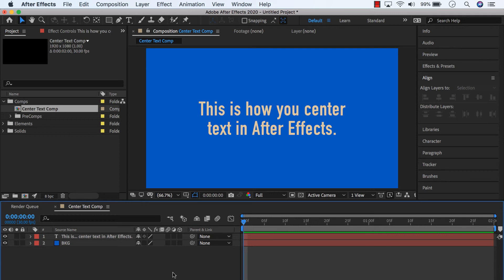But hopefully you learned something from this, something short and sweet, how to center text in After Effects.